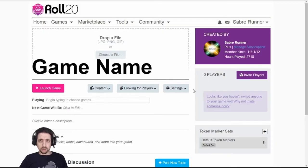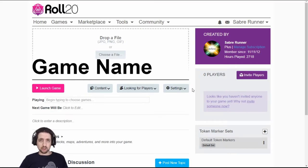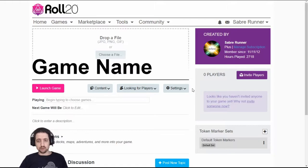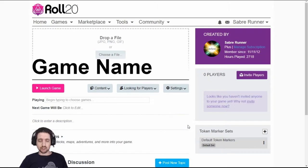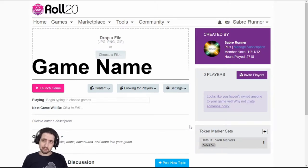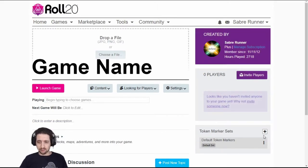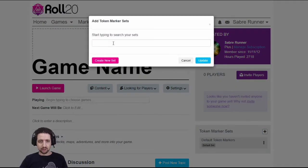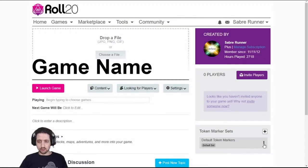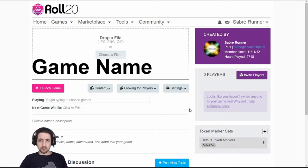Recently, Roll20 added the ability to change the marker sets on tokens inside the game. You know, those images that you can put on tokens to mark conditions and various other things. Now you can create your own, buy them from the marketplace and change them however you want. This is done right here. You can search for markers, you can remove markers. And I won't get into any more because that's a whole different topic for artists.